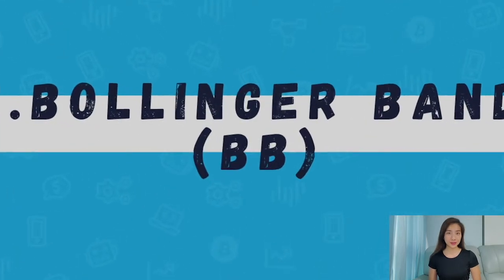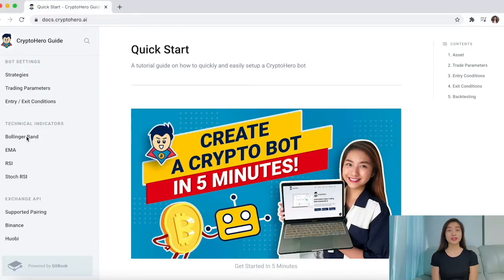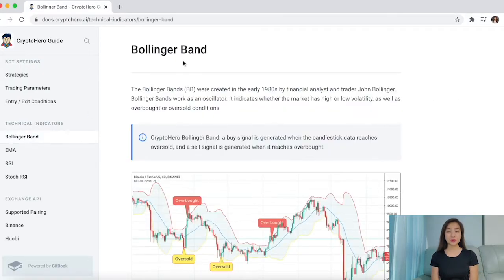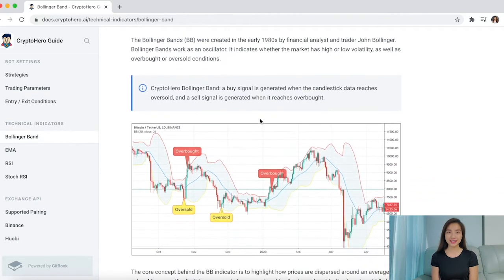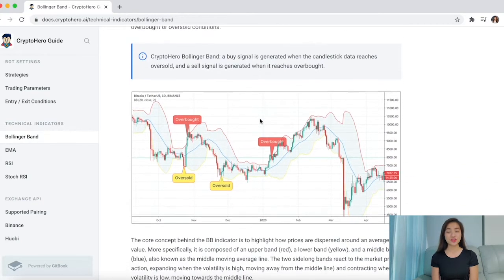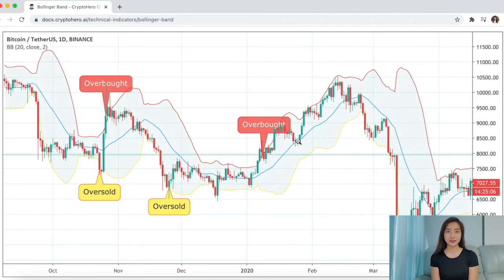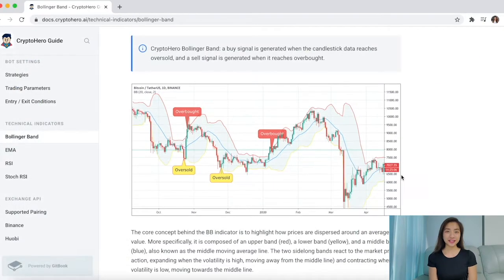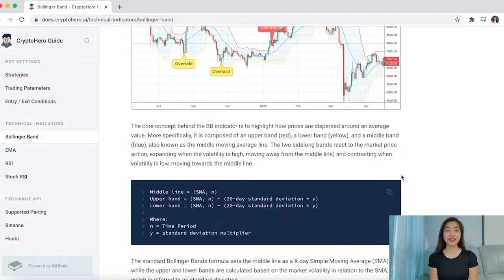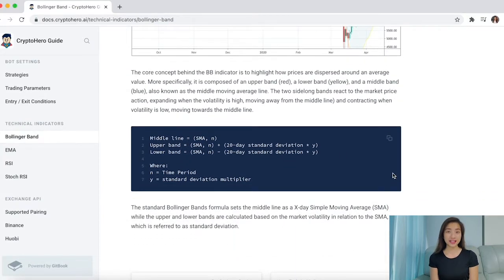Some of these indicators include Bollinger Bands. Bollinger Bands were created in the 1980s by financial analyst and trader John Bollinger. Bollinger Bands is a momentum indicator that helps you check price strength and volatility. This indicator helps you uncover both oversold and overbought conditions. With Crypto Hero Bollinger Bands, a buy signal is generated when the candlestick data reaches oversold and the sell signal is generated when it reaches overbought.